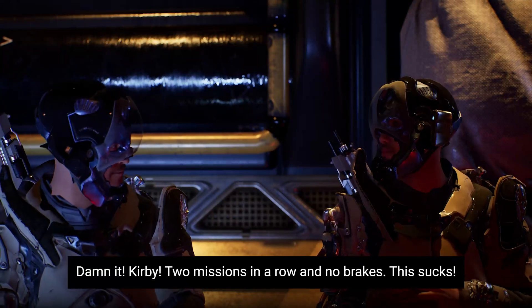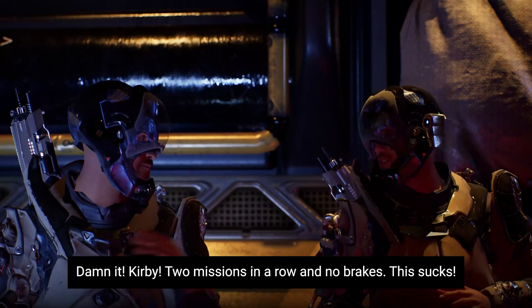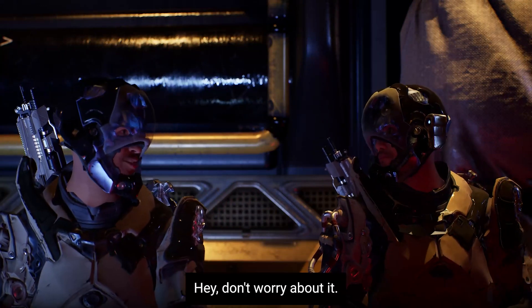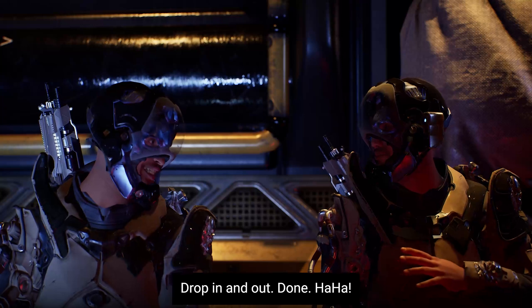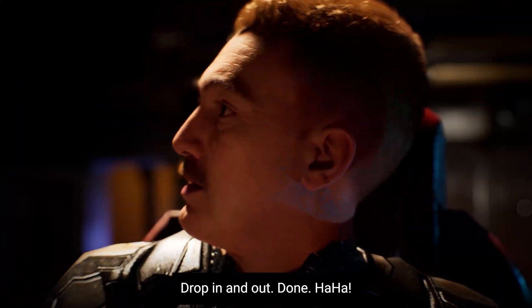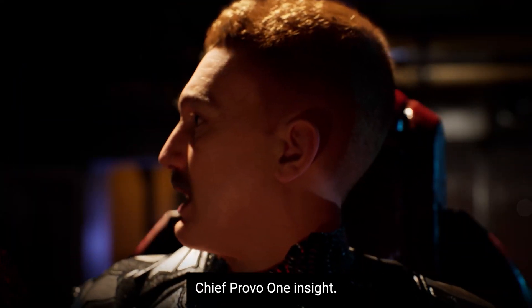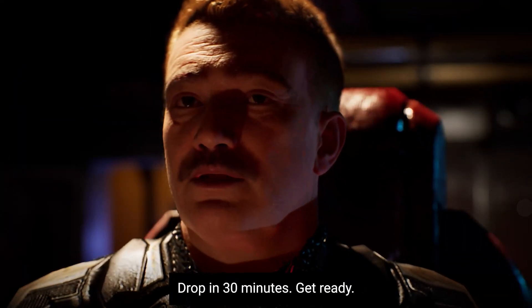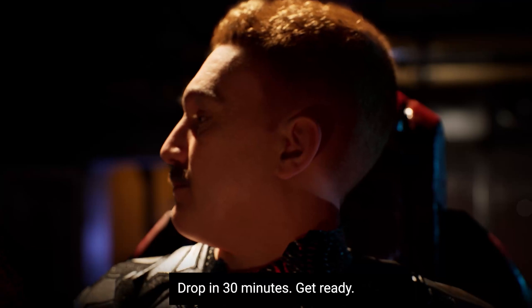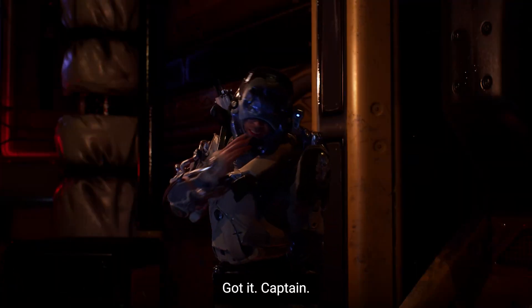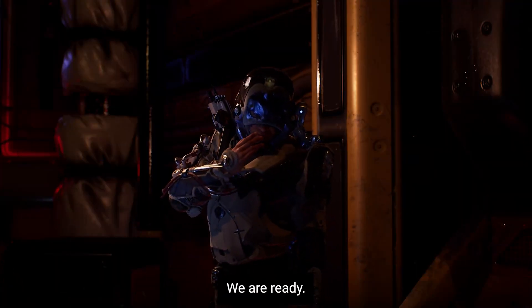Damn it, Kirby. Two missions in a row, no breaks. This sucks. Hey, don't worry about it. Drop in and out, done. Chief, Provo 1 in sight. Drop in 30 minutes. Get ready. Got it, Captain. We are ready.